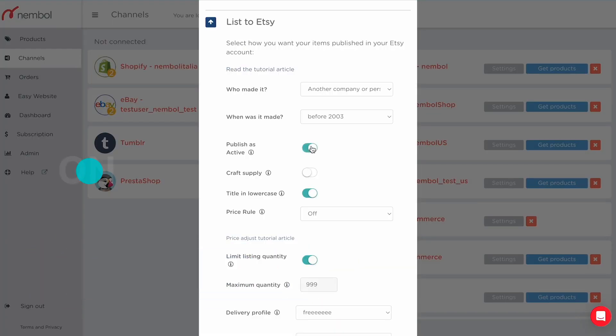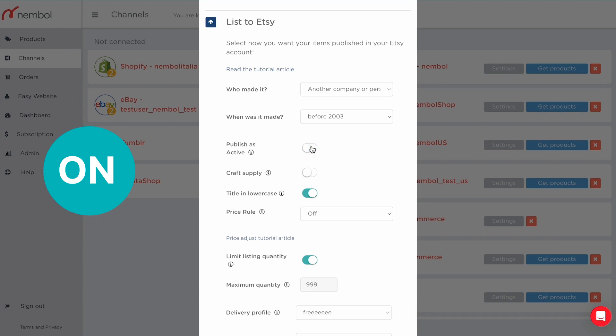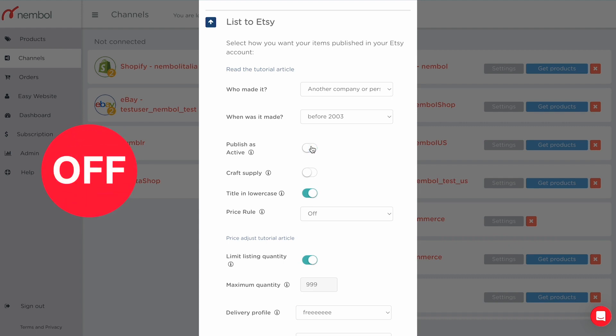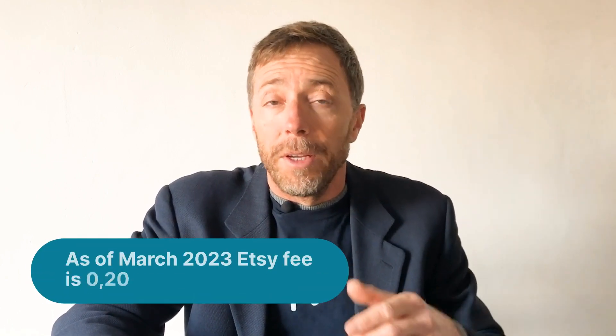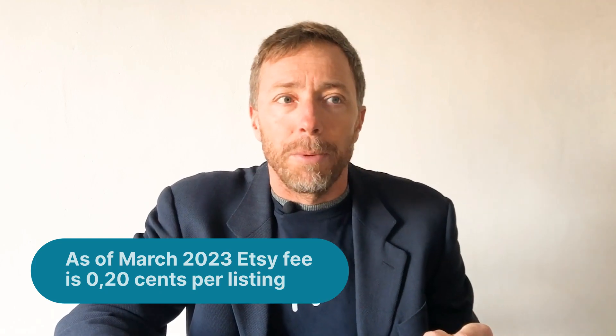You may choose to publish your listing as active or as a draft. Listing as a draft, which is the default, means that when you list with Nembo, your listing will not immediately appear in your published Etsy store — it will be in the draft folder. This saves you listing fees until you go into Etsy and move the product from the draft folder to active listings, at which point you pay the listing fee, currently 20 cents per listing.